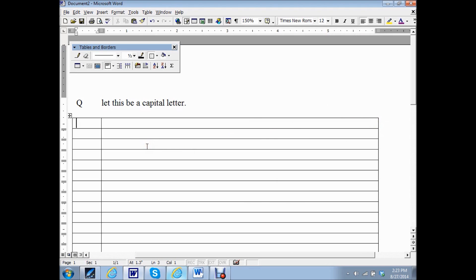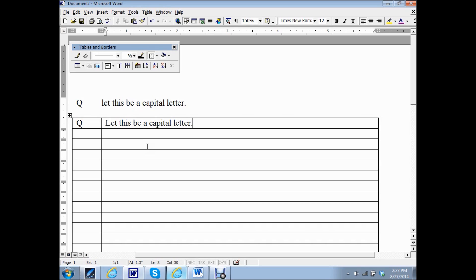Now watch what happens when I do Q&A now. Voila, capital. Now you can't hit enter, you have to tab to get to the next line. There will be your A. This is working.